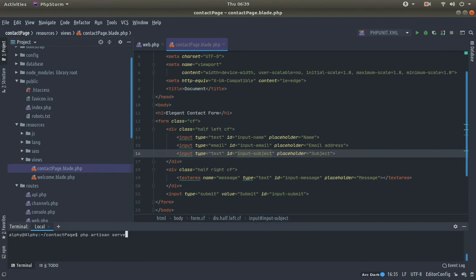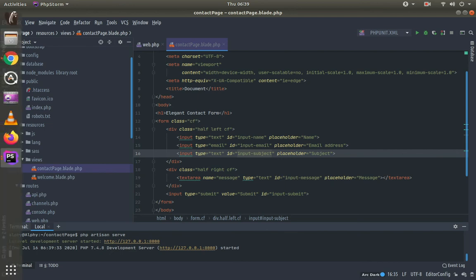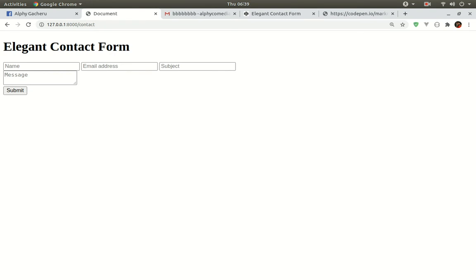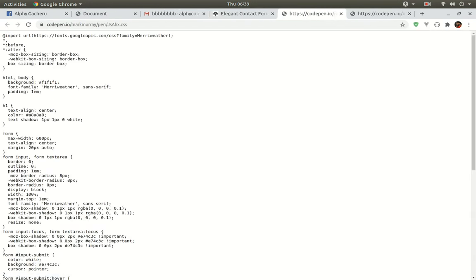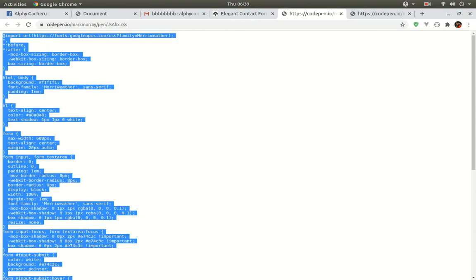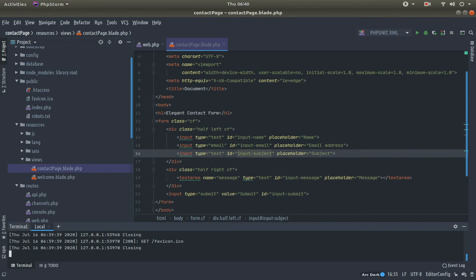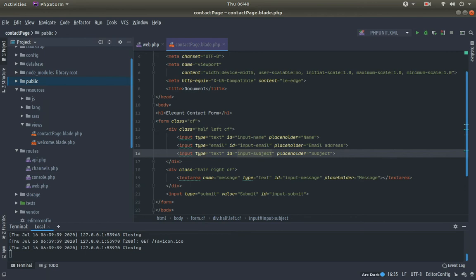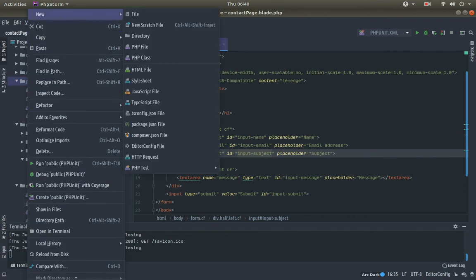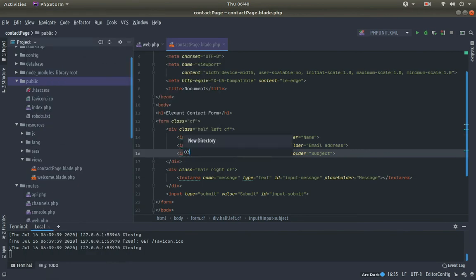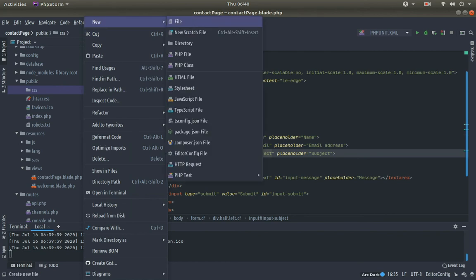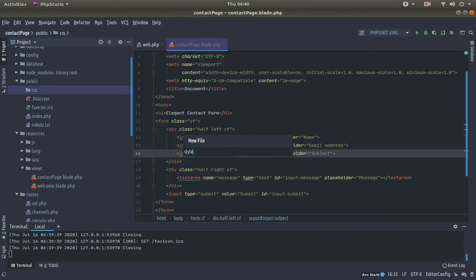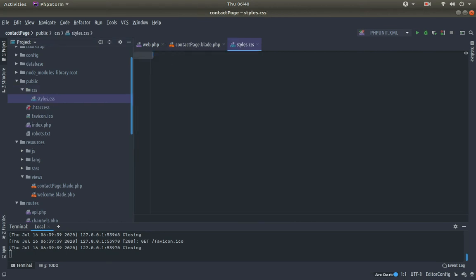The site can't be reached — we have not started the server. So we come here and say php artisan serve to start the server. Let's refresh. It's working, but ours doesn't look the same as theirs because we have not provided the CSS. Let's grab the CSS — click on CSS, grab everything ctrl+A ctrl+C. The styles are usually located in the public folder, so come to your public folder, create a CSS folder, then create a styling file — I'll call it styles.css — and paste the styles.